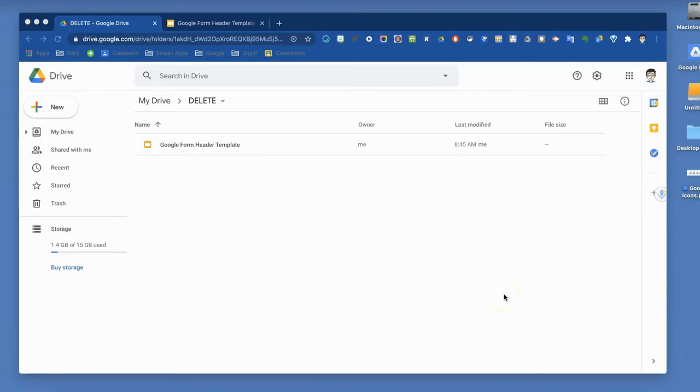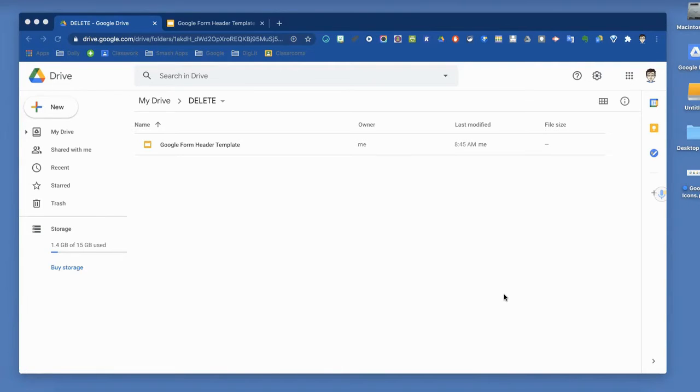This video introduces you to Google Forms. Some of you may have used them before, but some may have not, and I want you to be familiar with the basics of Google Forms.